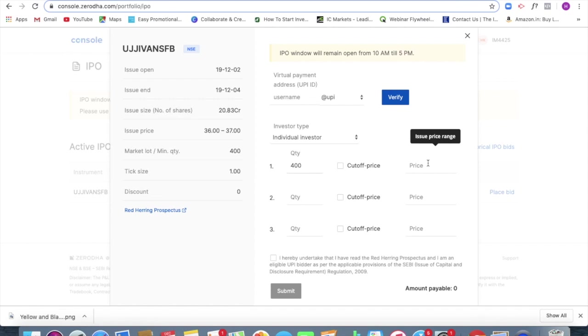Now I can do that and apart from that, this is just like the limit order. This is just like the limit order that we place in the equity markets. We are looking forward to buy at the best price. So the limit is 36, that means I am looking forward to purchase at 36 itself.